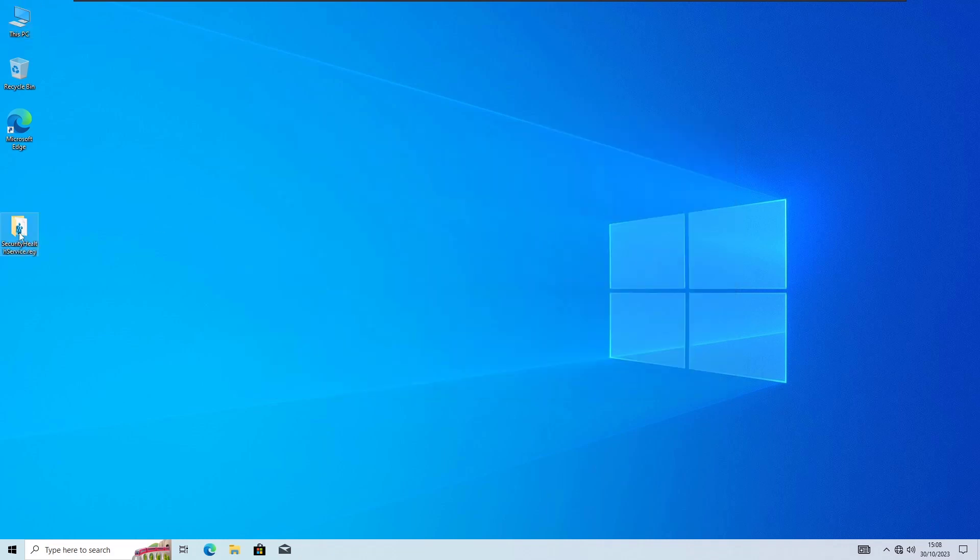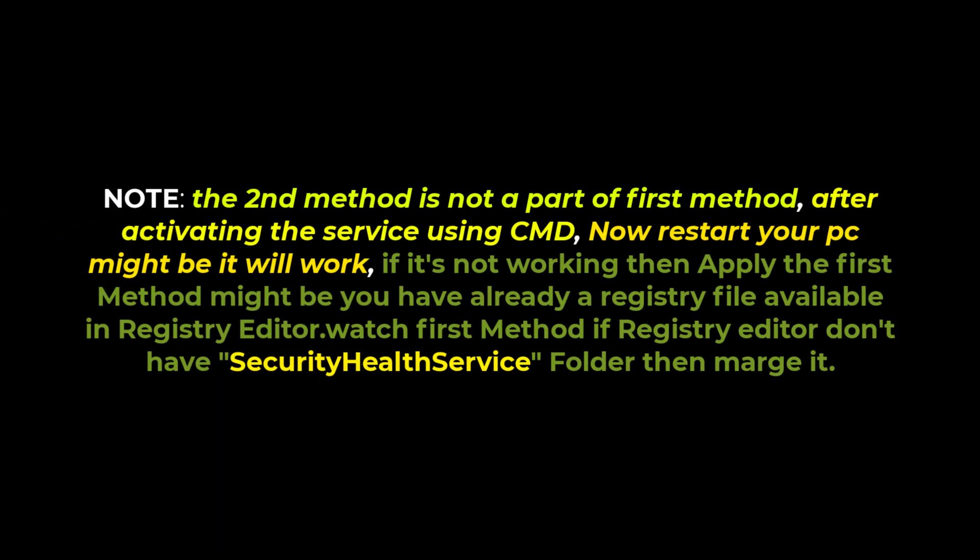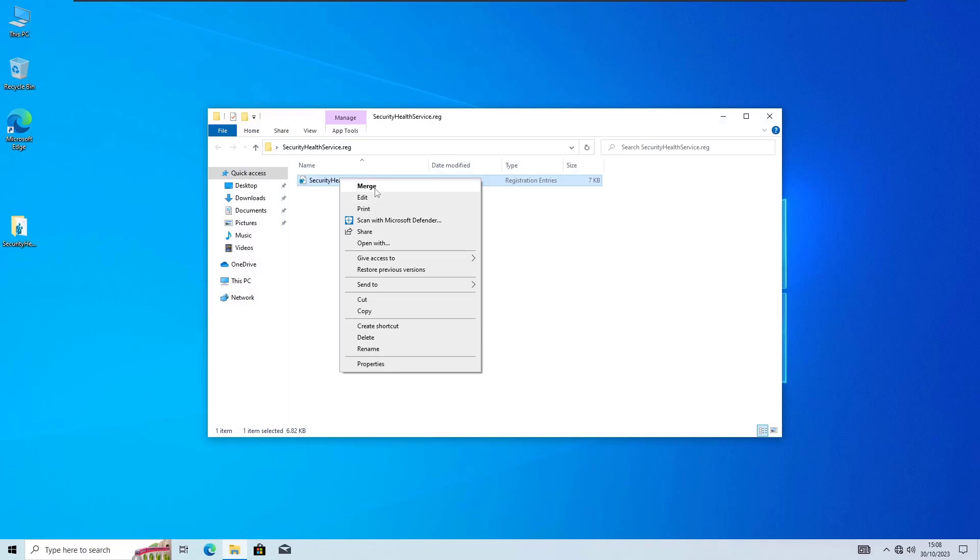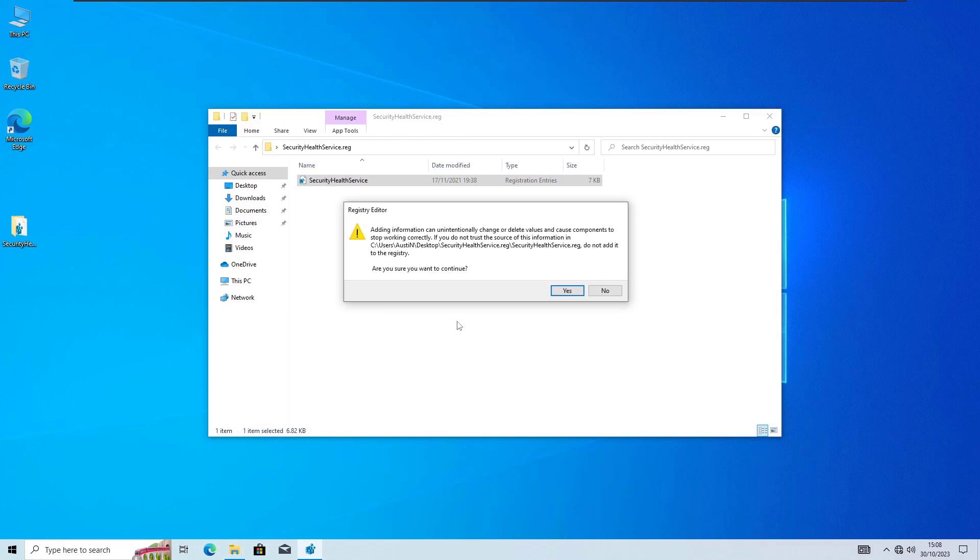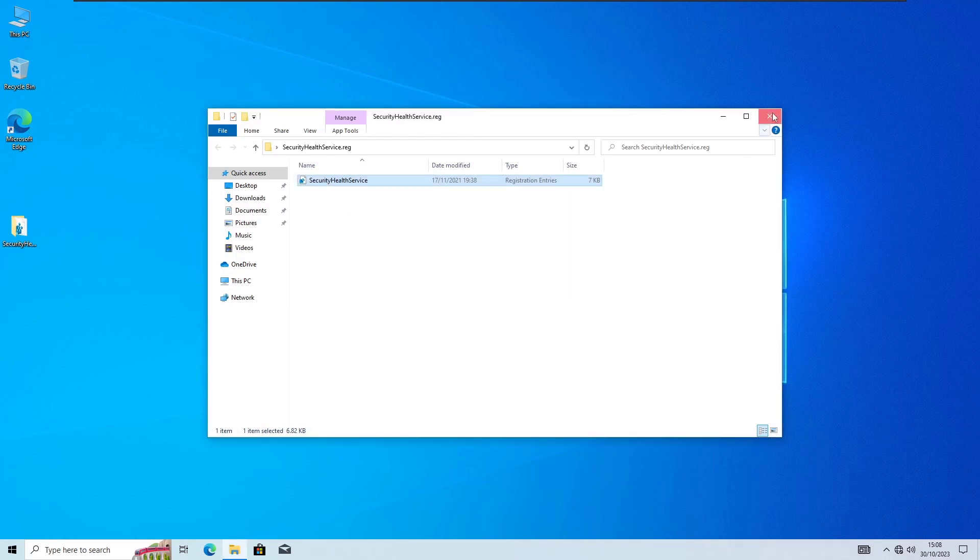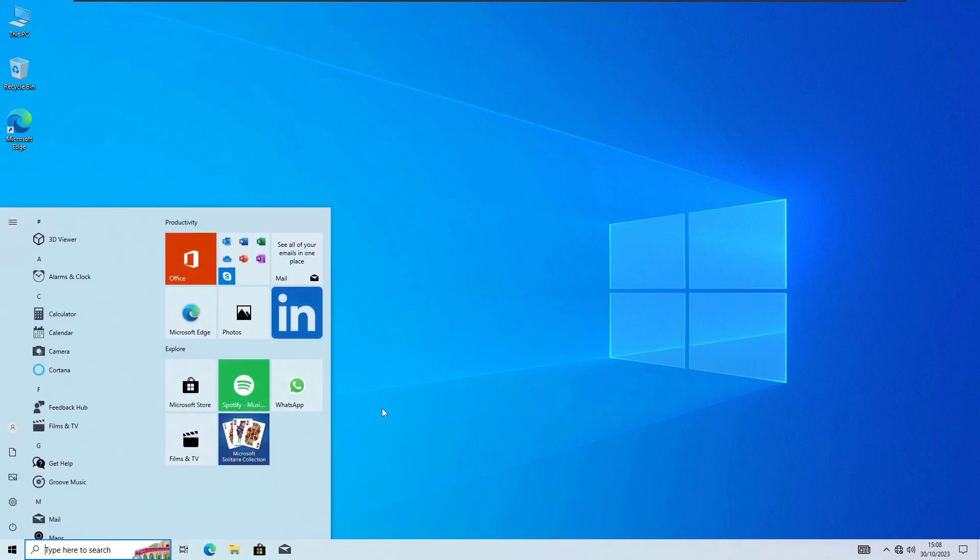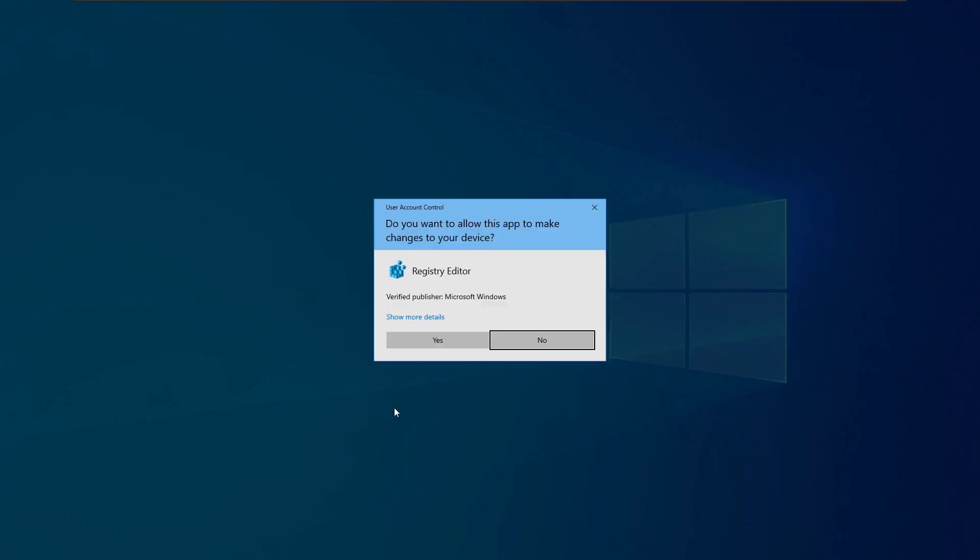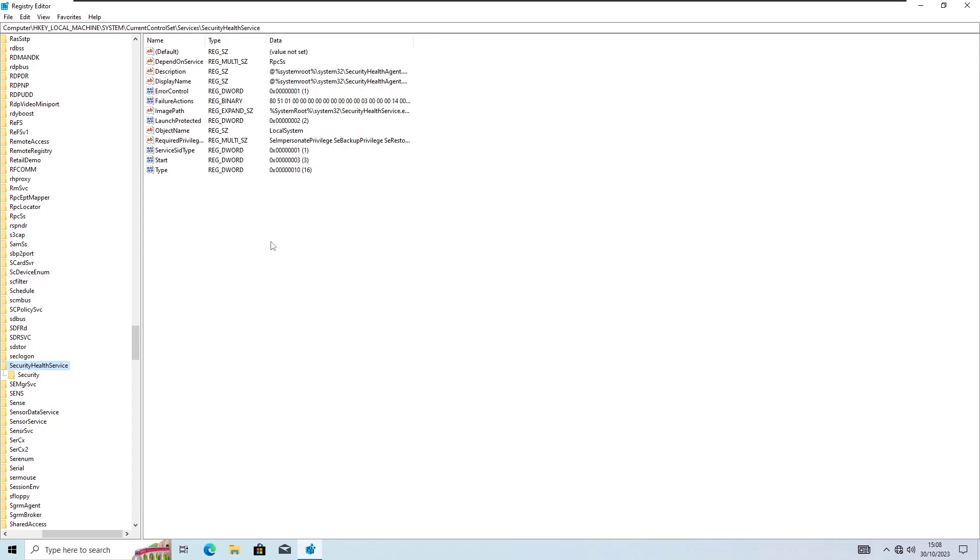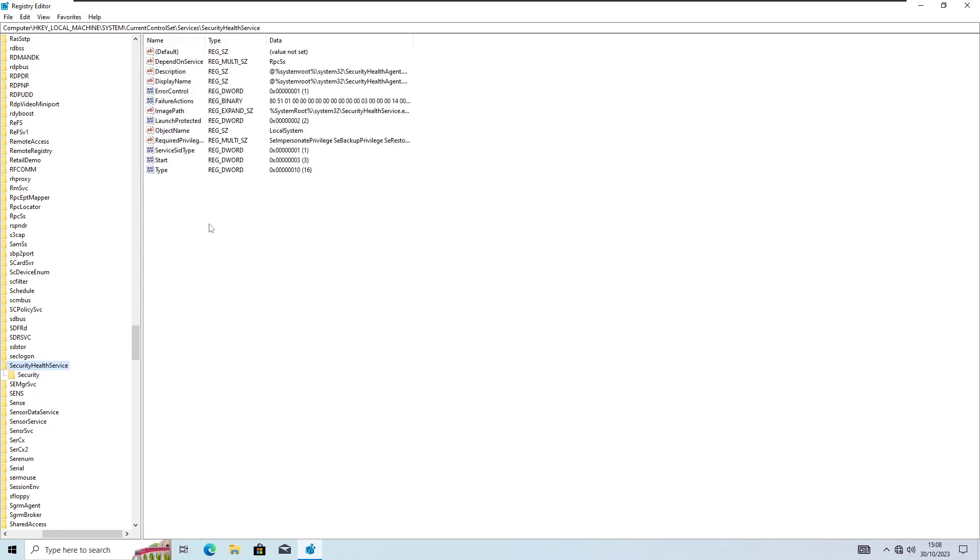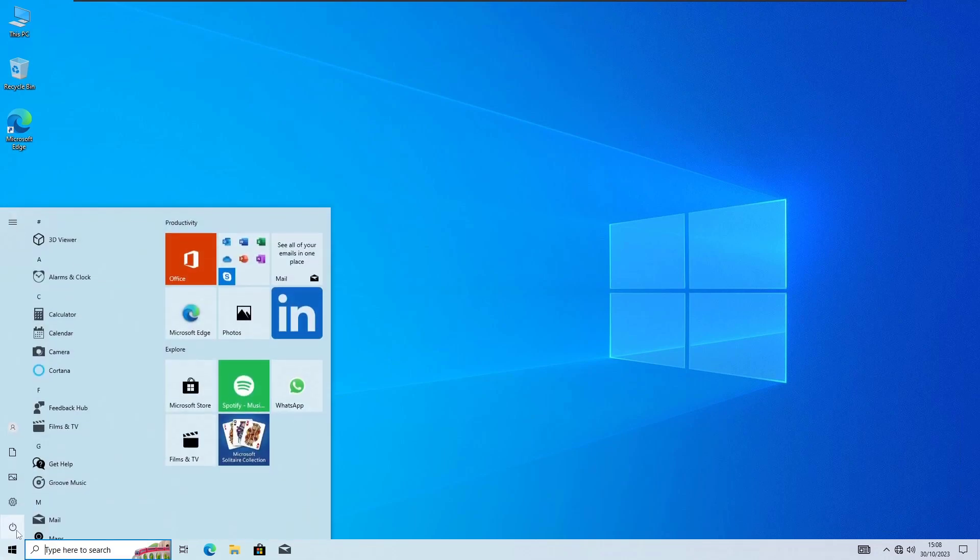And after doing this, now what we are gonna do here, just going here into the registry, right click on this and click on Merge, click on Yes and again Yes. Okay that's it. Now last thing we are gonna do here, just going into the registry again to the same location. There's the Security Health Service. Make sure to put here 3, that's it. Put here 3 and close it. Now just restart your PC.